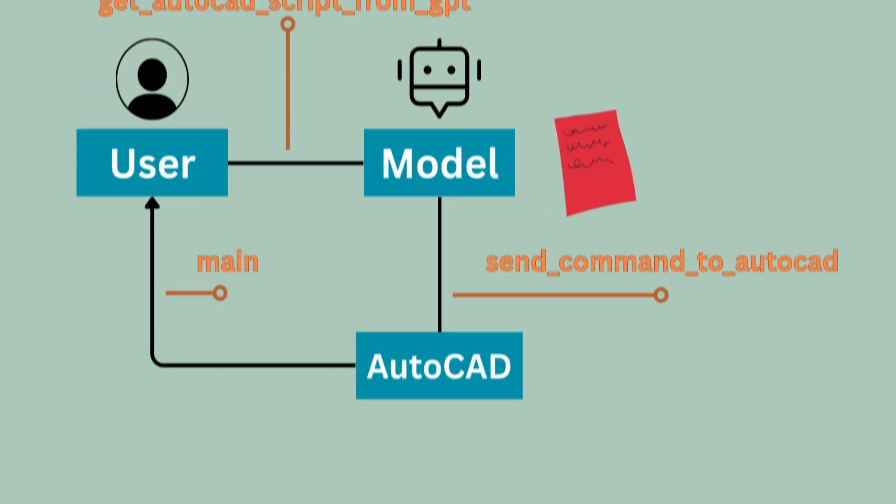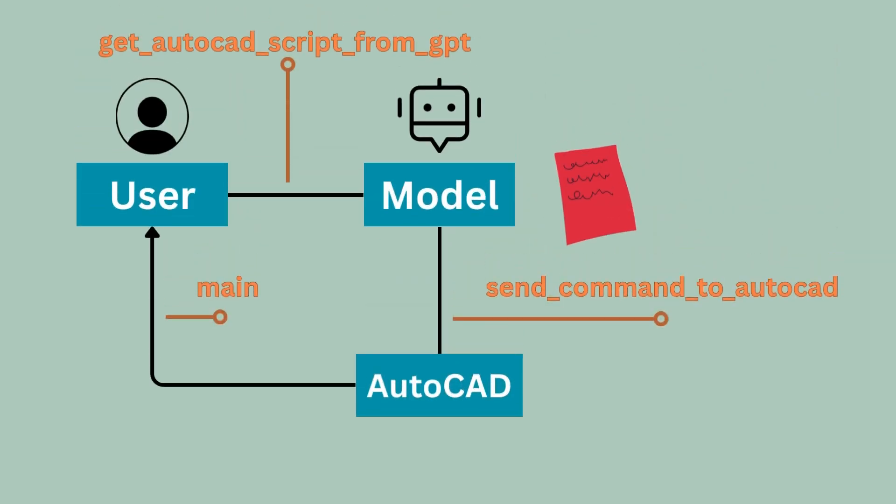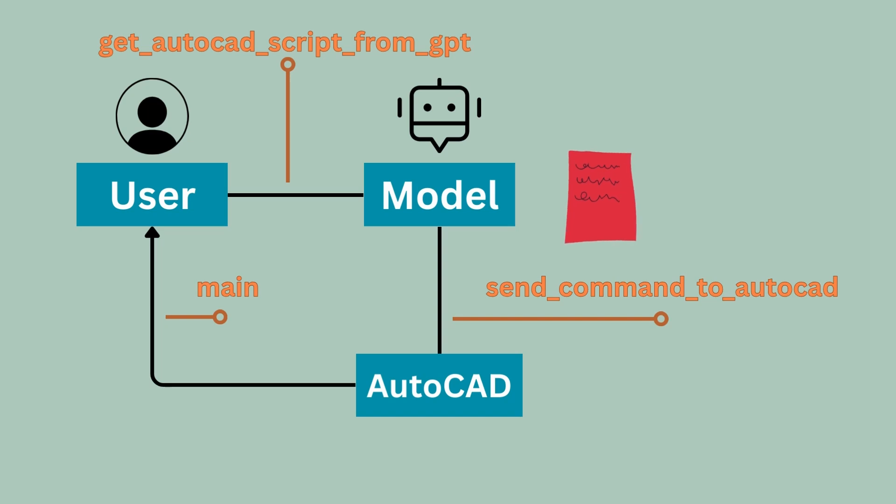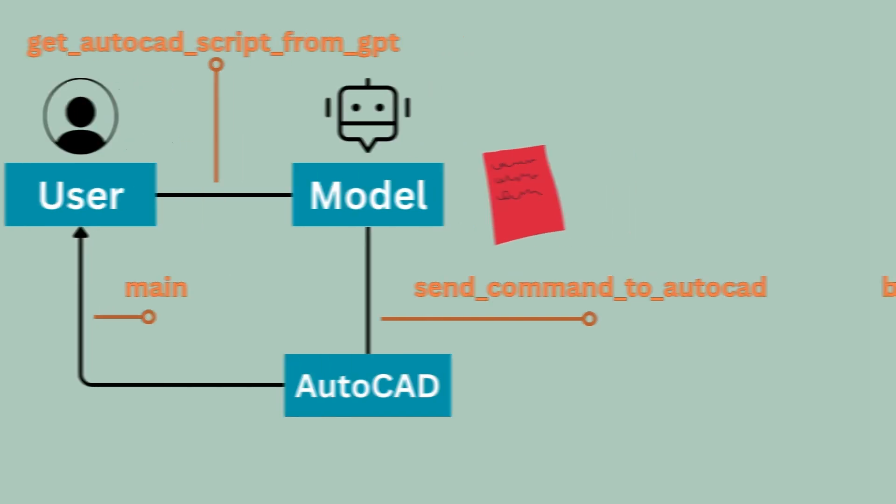Now that you have your AutoCAD script, how do you send this script to AutoCAD and make it listen to your commands? That's where the function send_command_to_autocad comes into play. Remember this function takes a script as input, which is the same script that is generated by the AI model in the previous step.